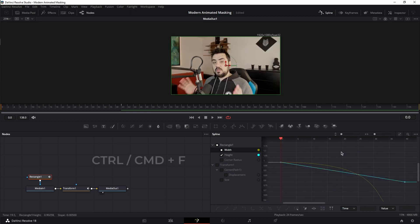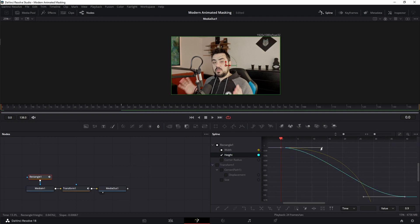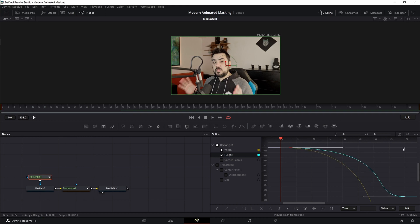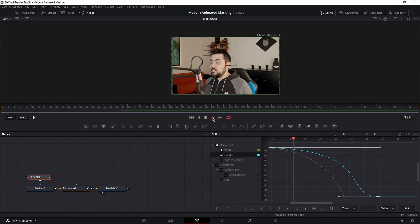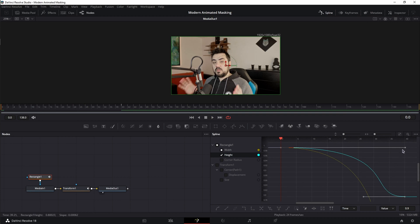Next, the height. Control or command F. Box select, S on the keyboard. Let's try to match the curve of the width a little bit, but still reach frame 40. Let's play this back. Okay, at frame 40 it's a bit too much. Let me drag it back to frame 25.